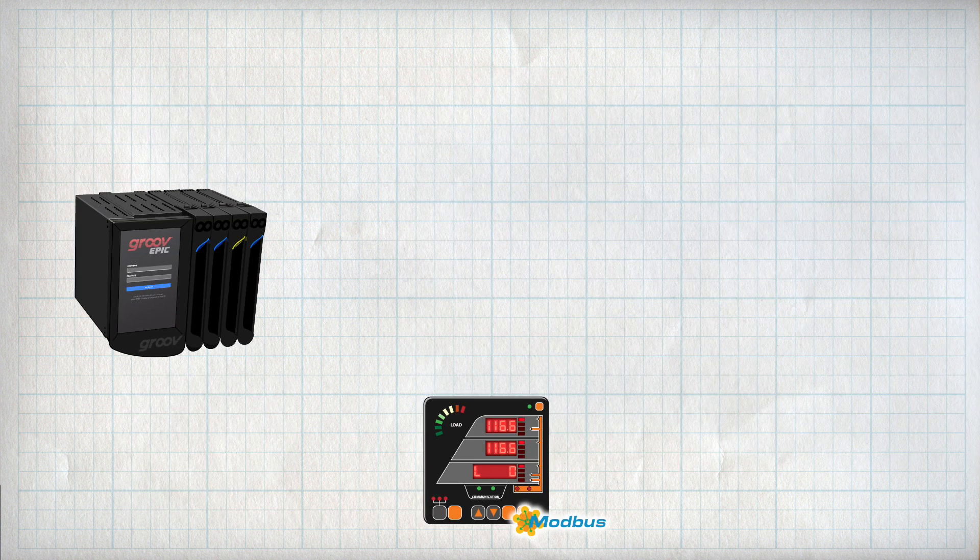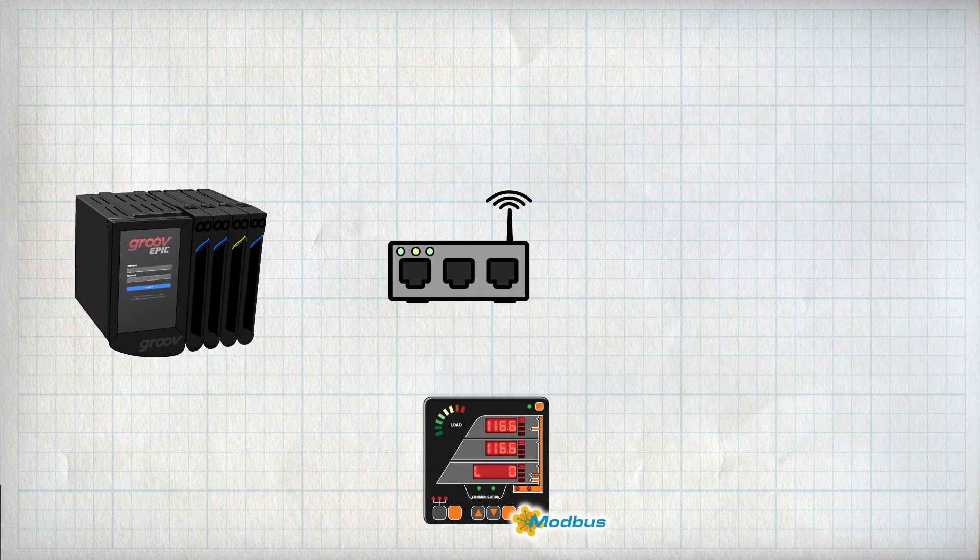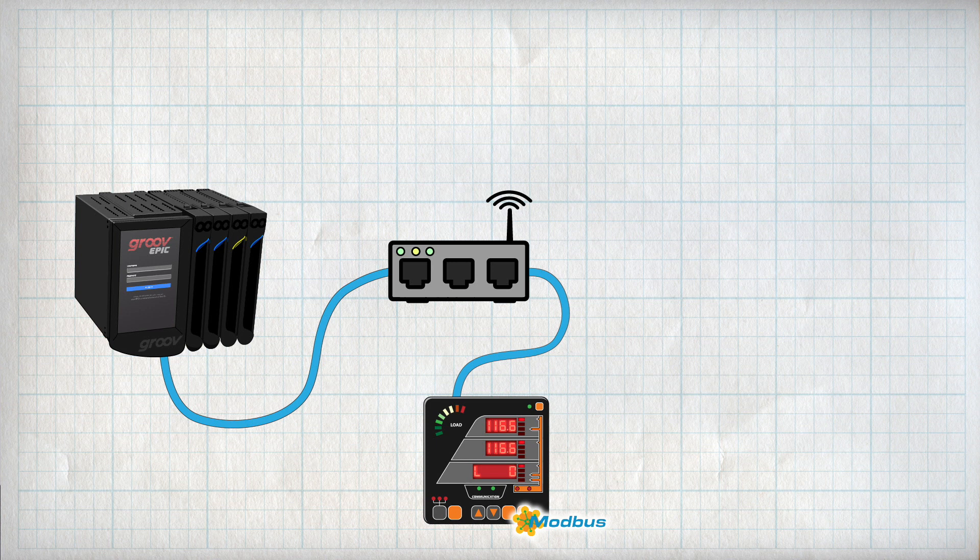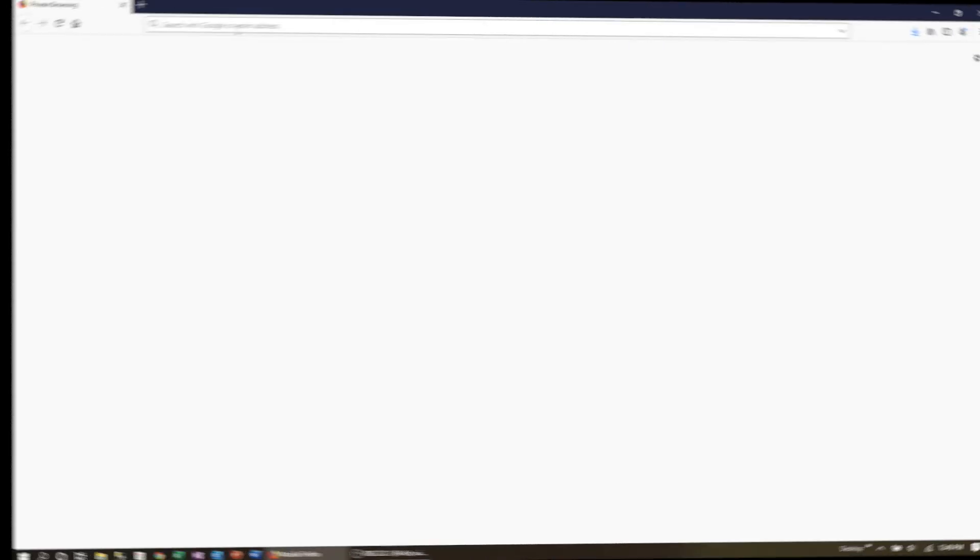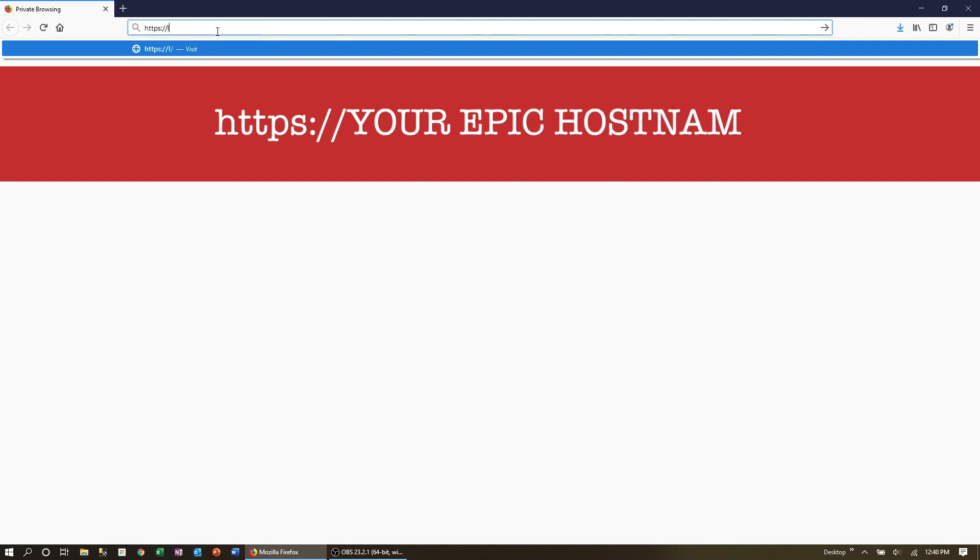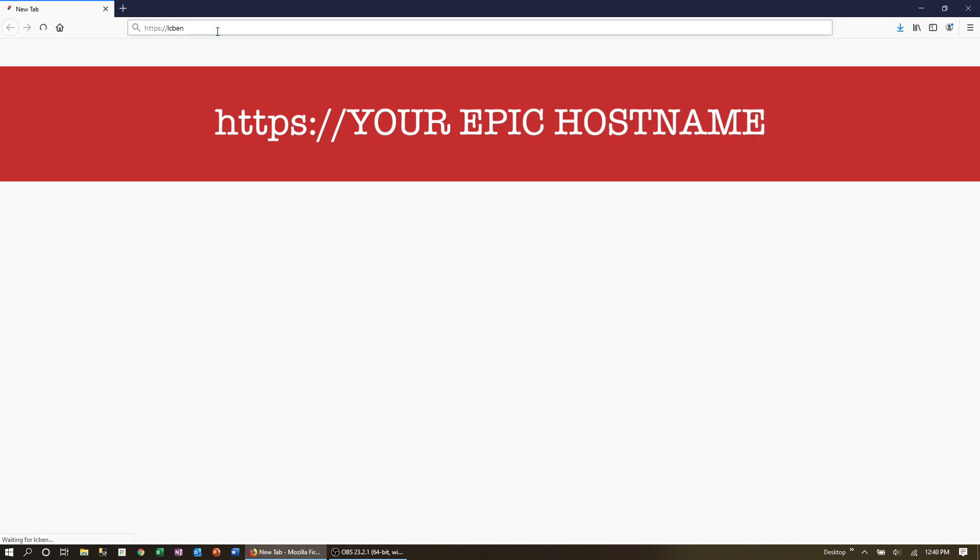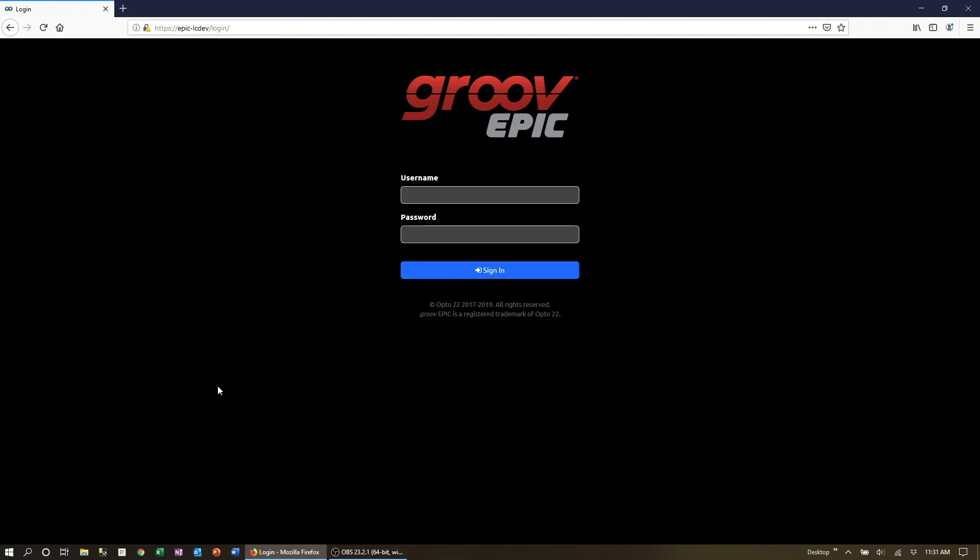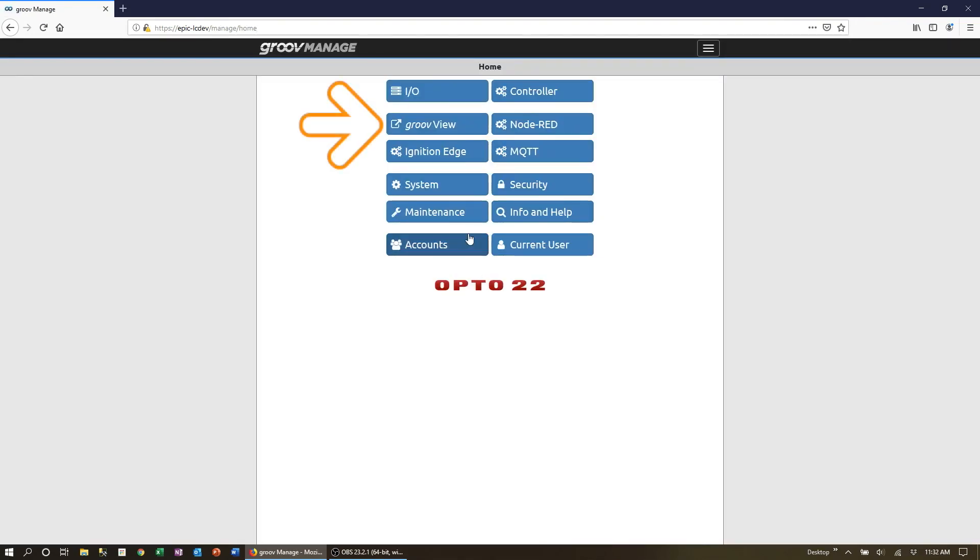You'll also need both devices on the same network as your laptop. So go ahead, open a browser on your computer and go to HTTPS colon slash slash the host name of your Epic processor. Log in and from the home page select Groove view.